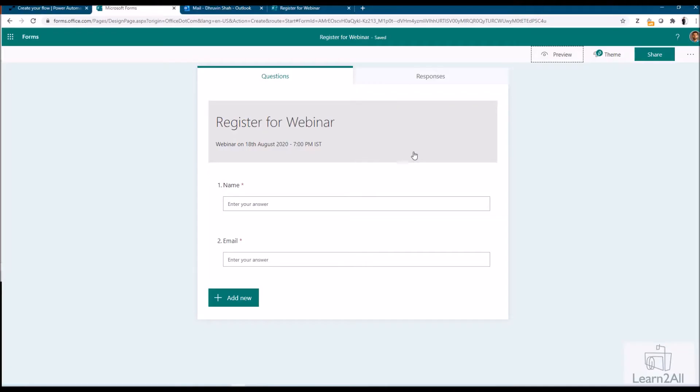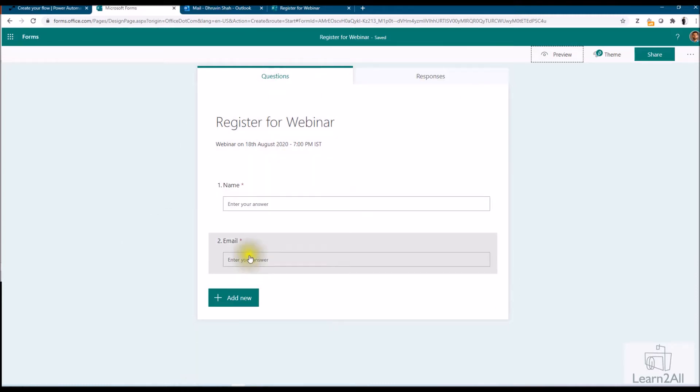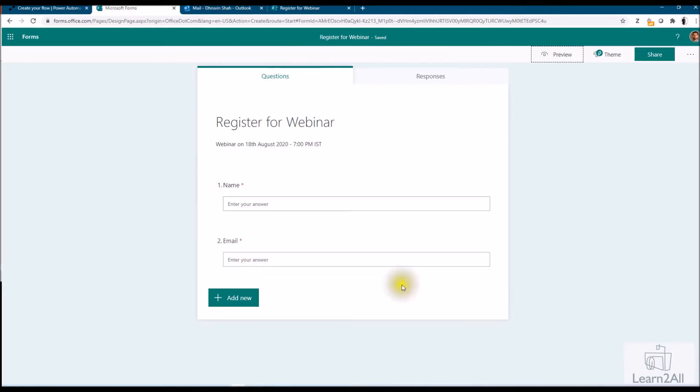First of all, let me explain one of my business scenarios. I have created one Microsoft form where I am accepting name and email. Now on submission of this form, I want to send ICS calendar invite to every registered user. So how can I achieve this requirement?